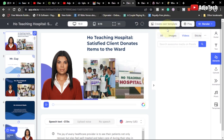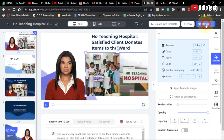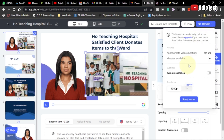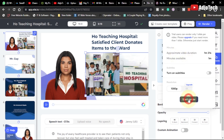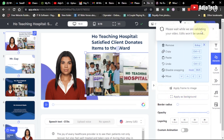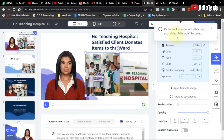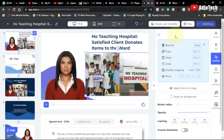Once everything is set and done, you can create your own template if you want. I'm going to click 'Render' — I have approximately one minute and thirty seconds of video duration. I'll go ahead and click 'Start Render' and it's going to take some time, so I'll give myself some time and come back.